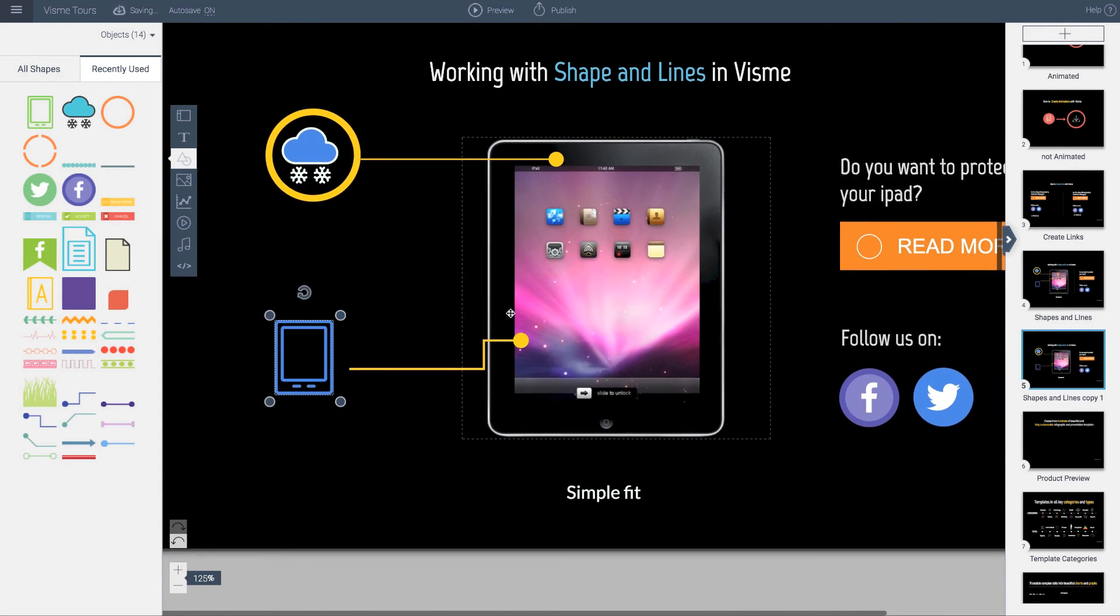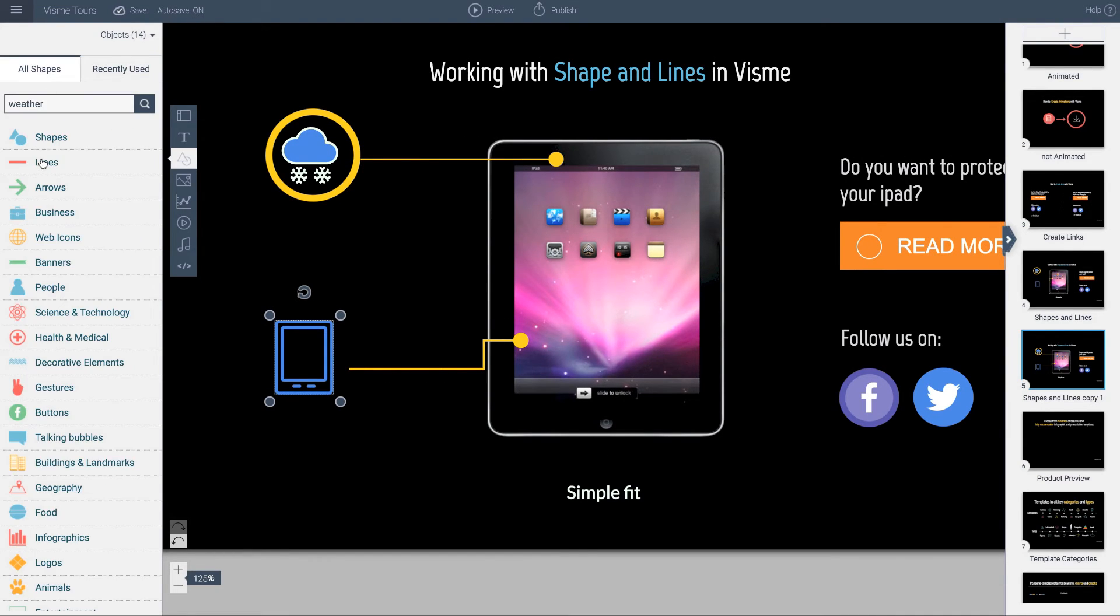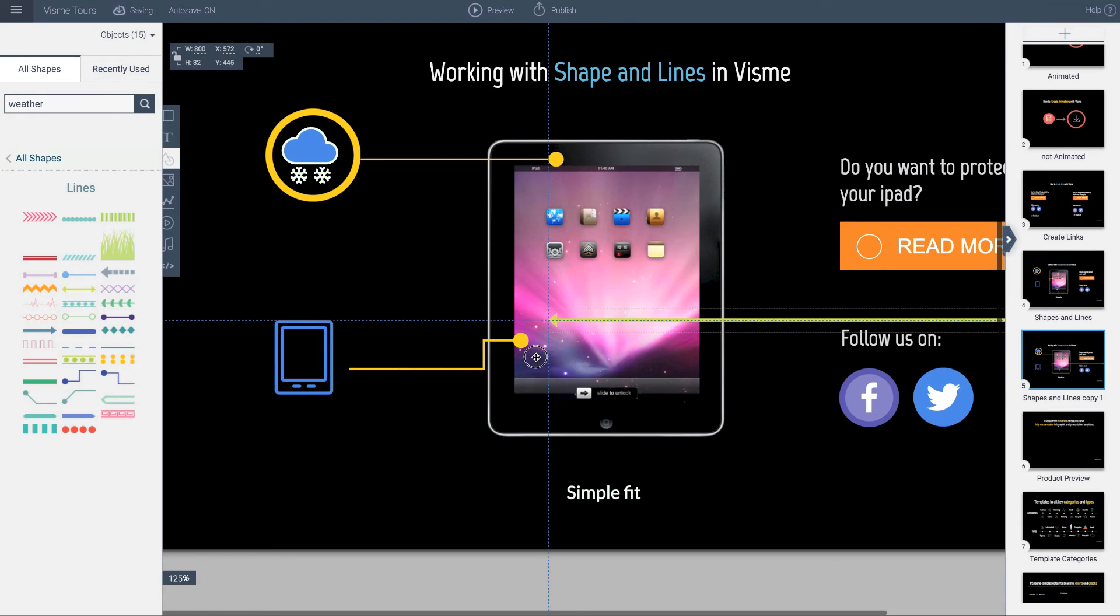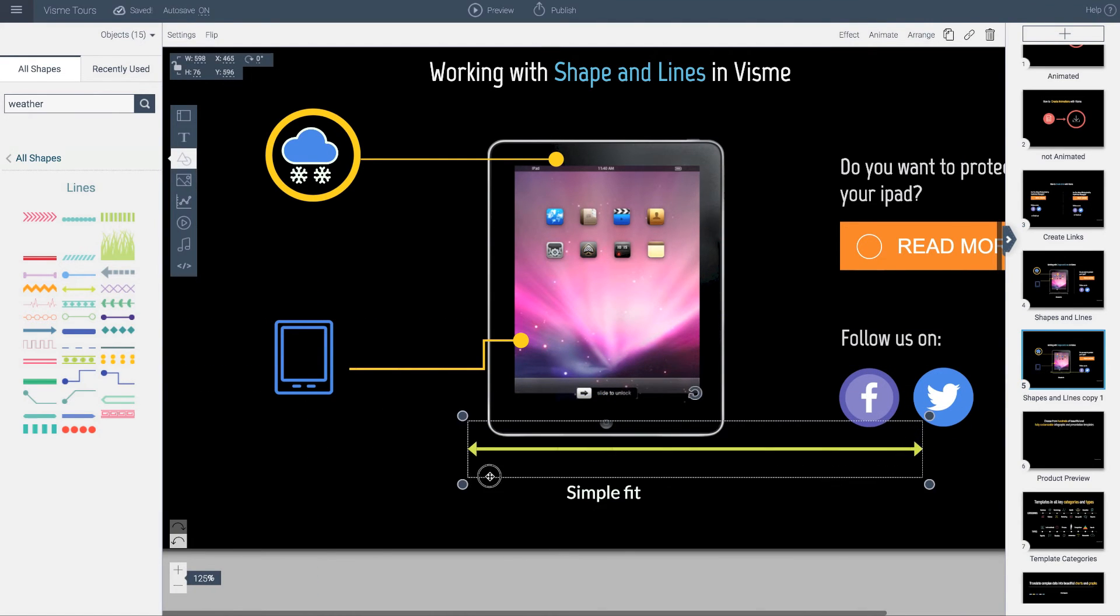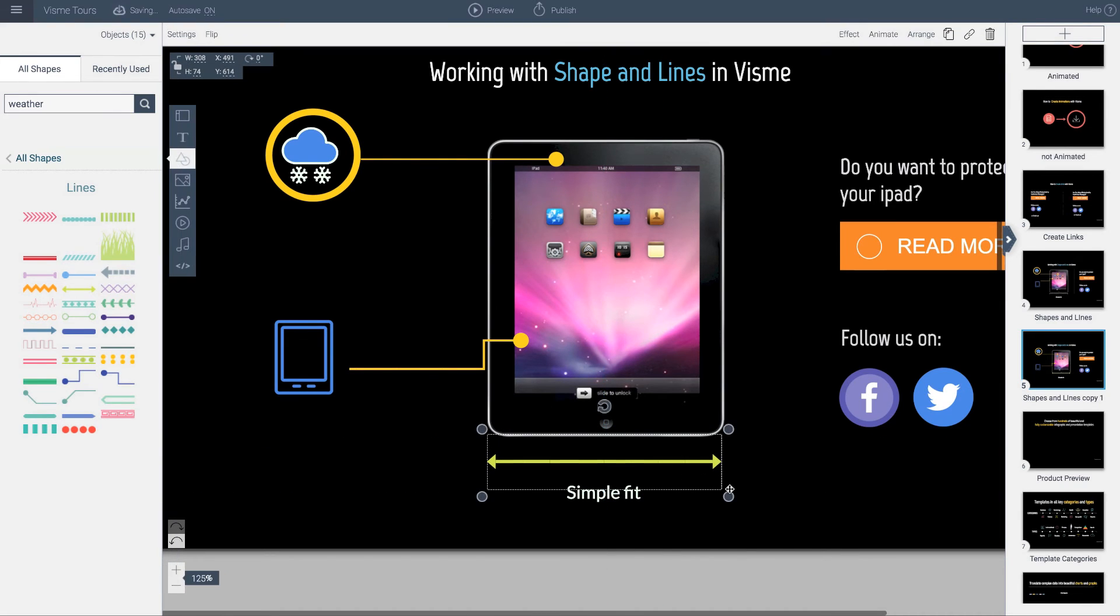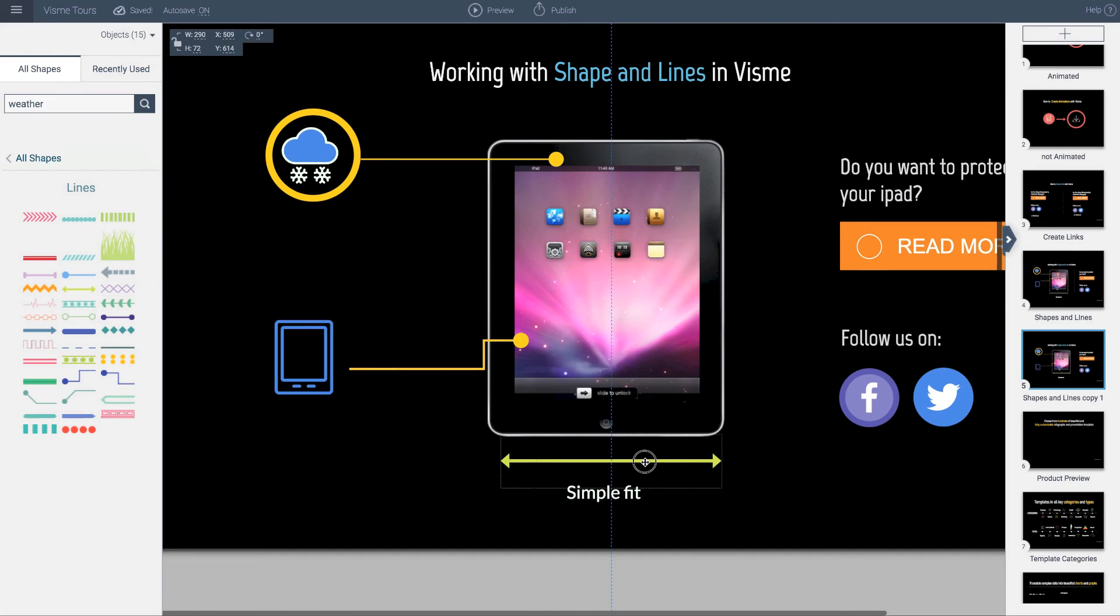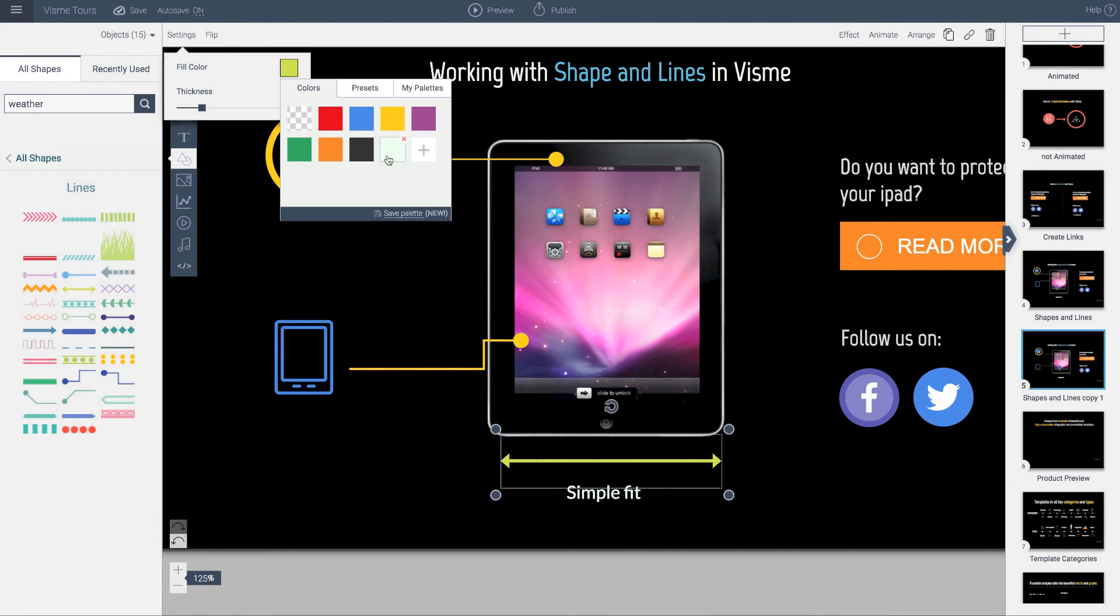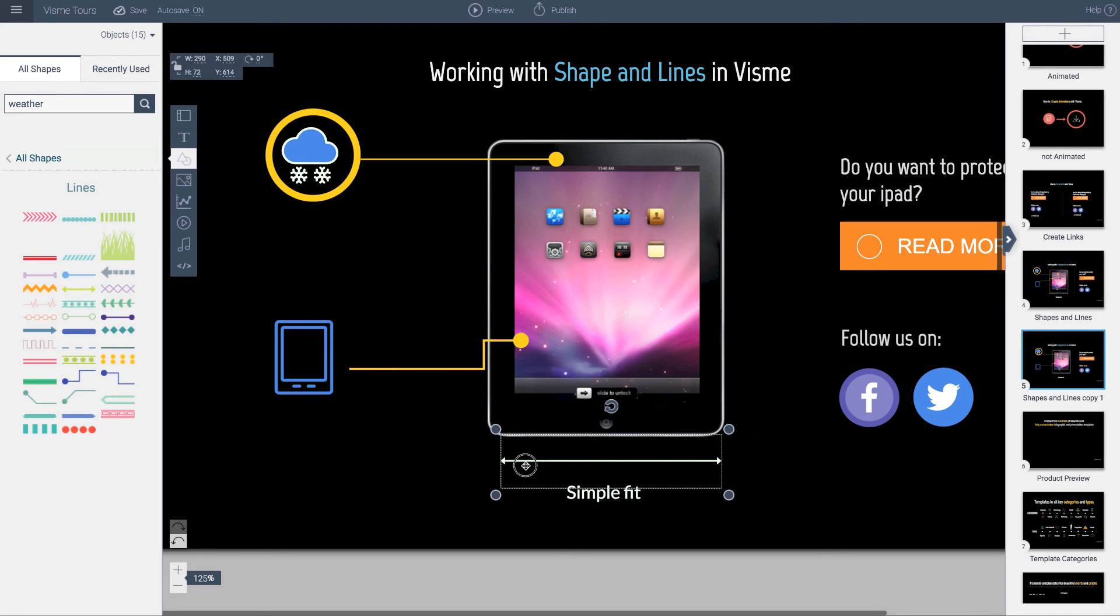Now I want to have a representation of width. I'll go back to my shapes, all shapes and lines. Let's look for something else - let's grab this one, even though that's different than the last design. I'll shrink it and move it up here. This is supposed to indicate width. I'll go back to settings, change the color to white, and reduce the thickness. There it is.